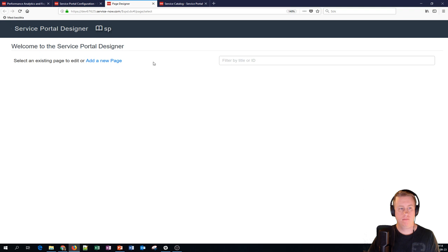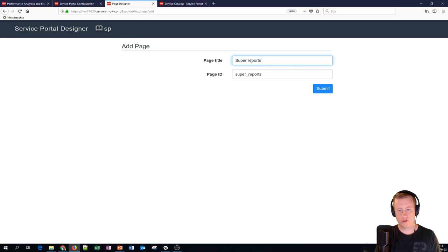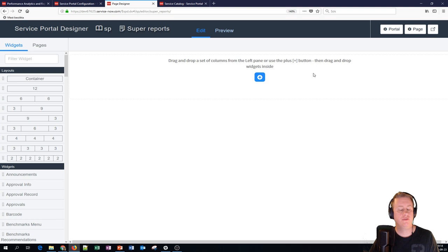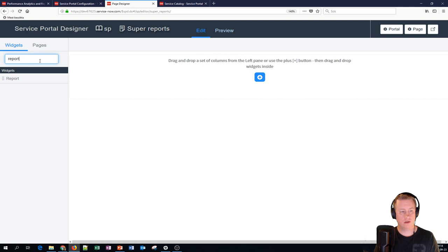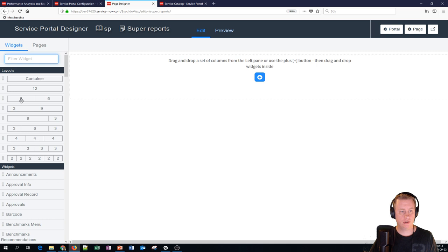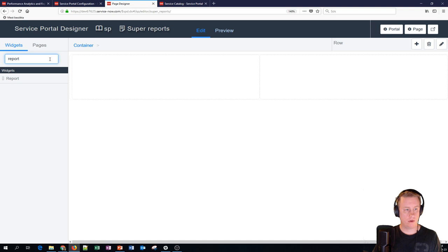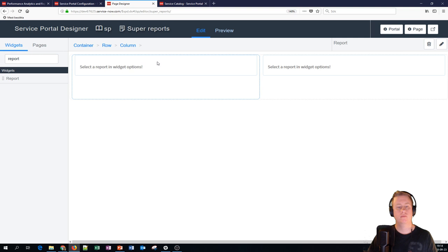Let's call that the super reports and I'll just copy the page ID for later. Now if you haven't had the plugin activated, the report widget will be totally empty. Now we can find it because the plugin is already activated. Let's put in some row 2-6-6 and we'll hit report. We'll just drag into reports here and the only thing you need to do is hit edit the config.